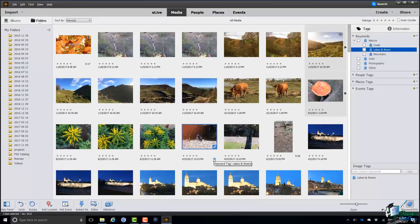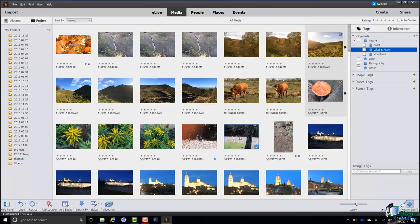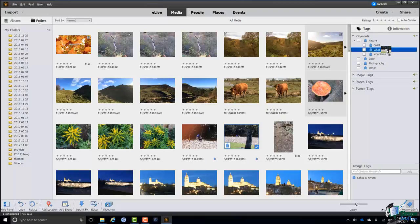You can also do it the other way. If I click on the image, the one to the right was also taken by the same river. If I click on that, make sure you get the hand icon, and I drag it up to Lakes and Rivers and drop it on Lakes and Rivers. That's the same effect even though I've done it the other way around.